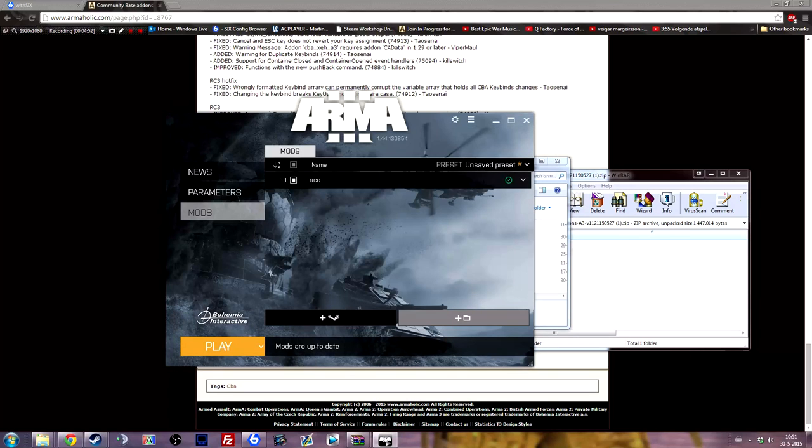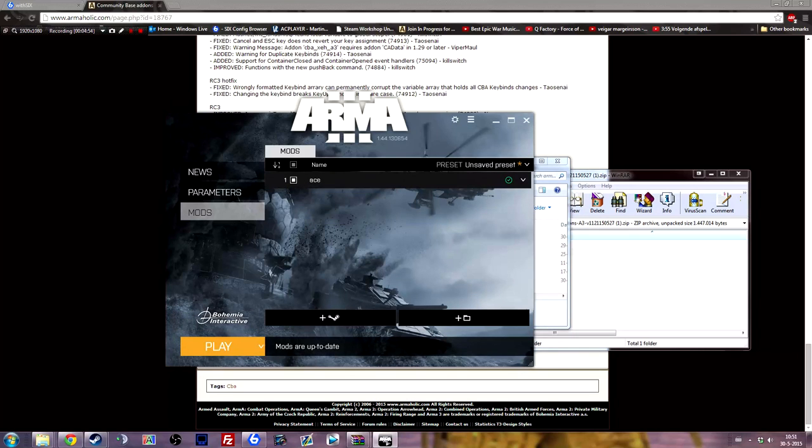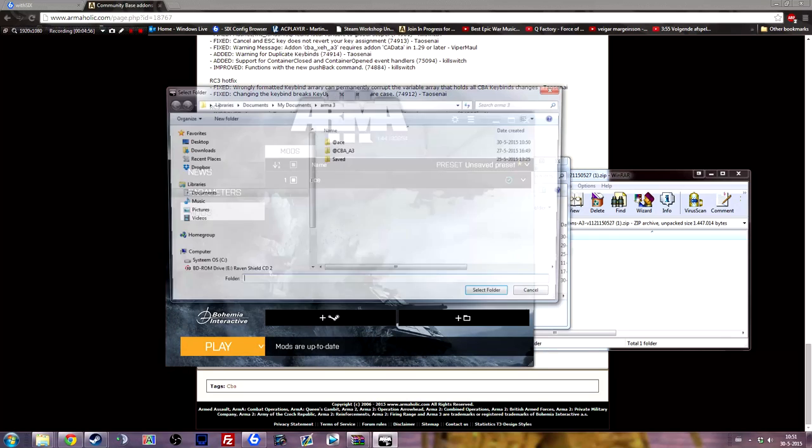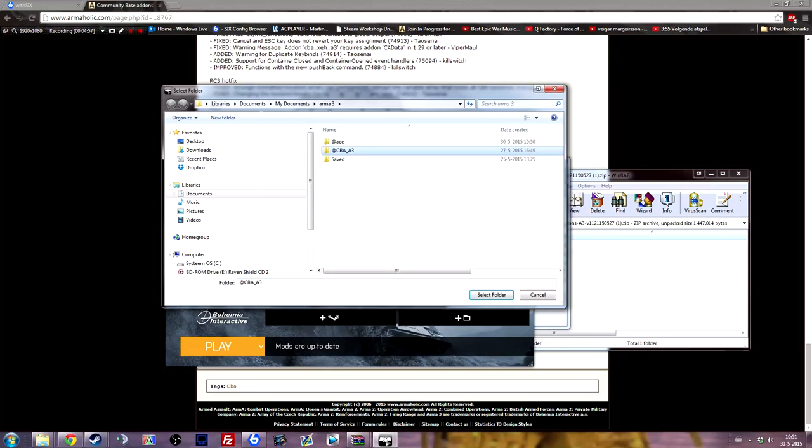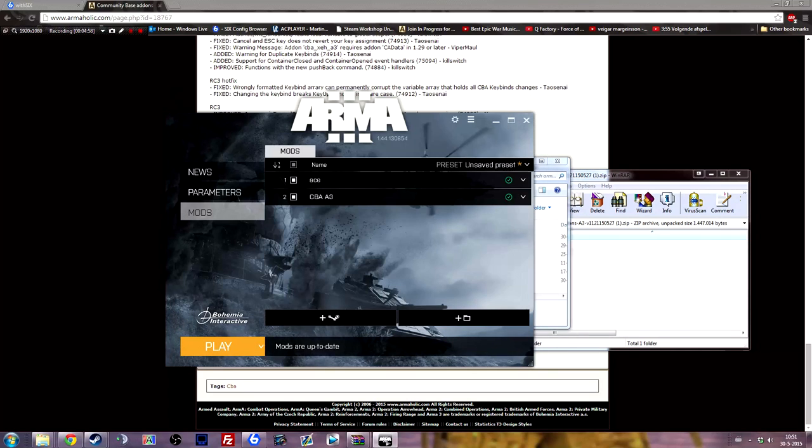Select the folder and it will add it right here. Select the other folder, CBA, and it will add it as well.